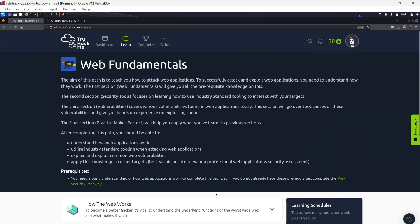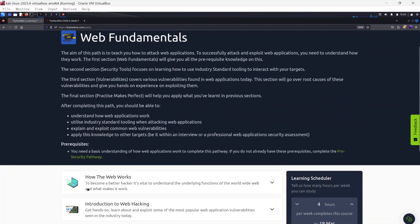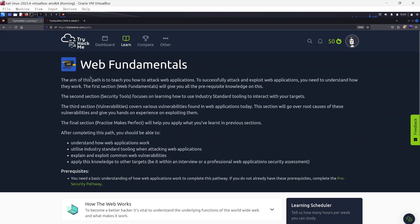Hello guys, welcome to the Web Fundamentals learning path here on TryHackMe. Today we'll be starting a new module: How the Web Works. The aim of this part is to teach us how to attack web applications. To successfully attack and exploit web applications, we need to understand how they work, so the first section — Web Fundamentals — will give us all the prerequisite knowledge.